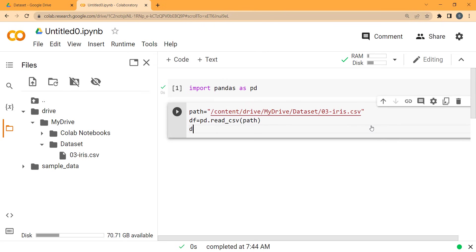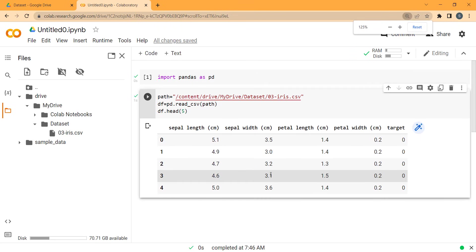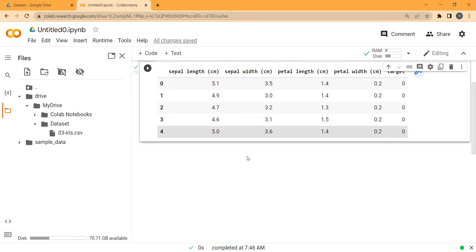Now I want to see the first five rows, so I type df.head(5) and run this code block. You can see here is the output, which is our Iris dataset.